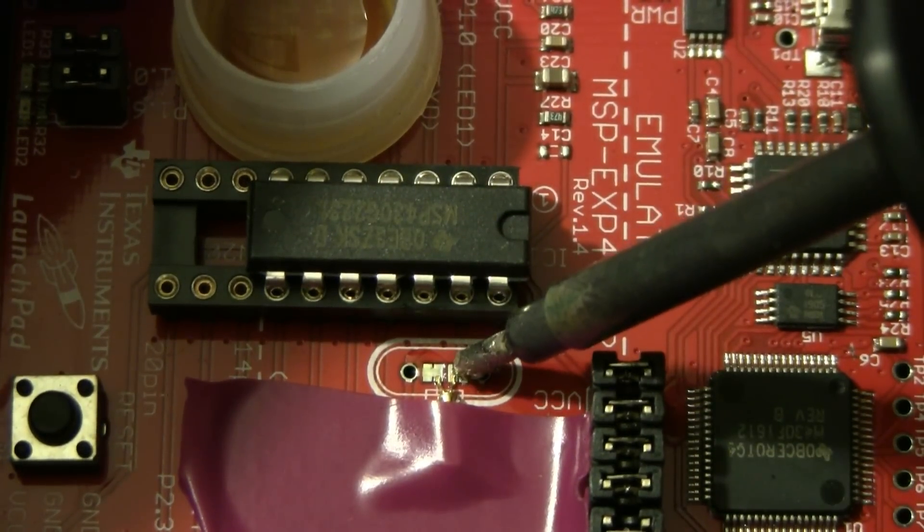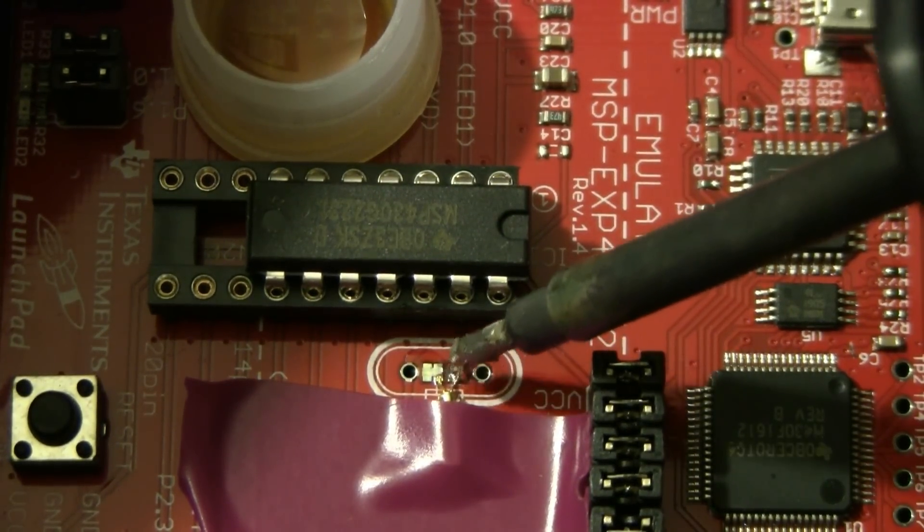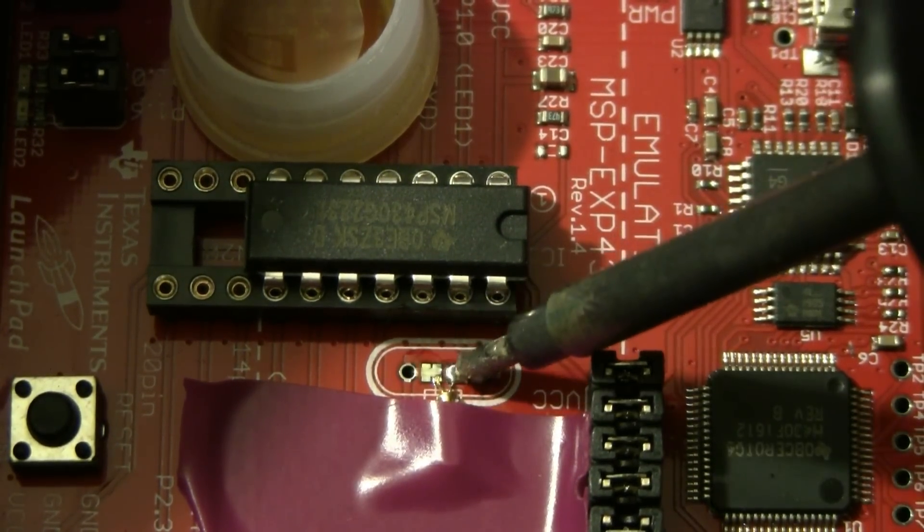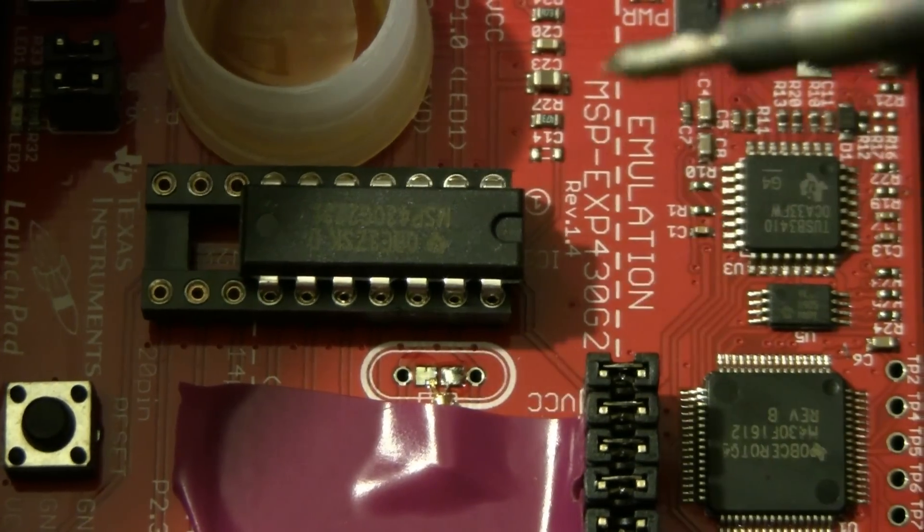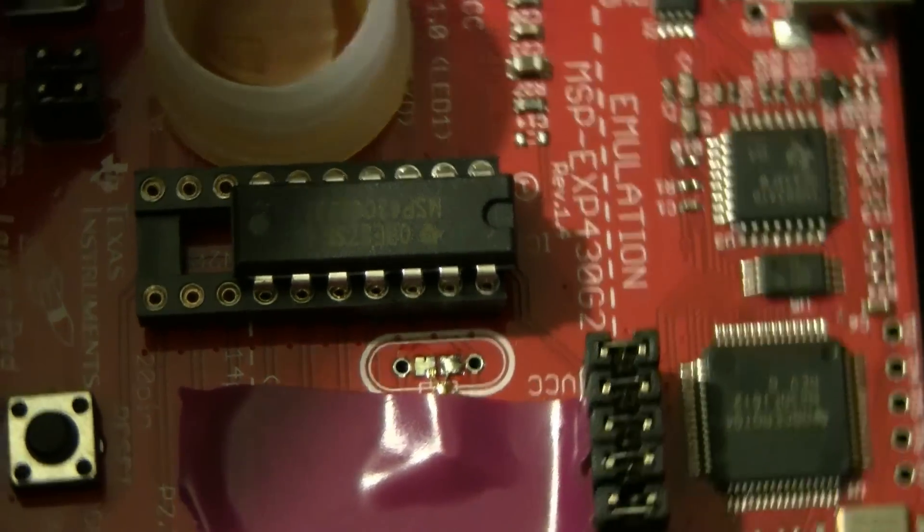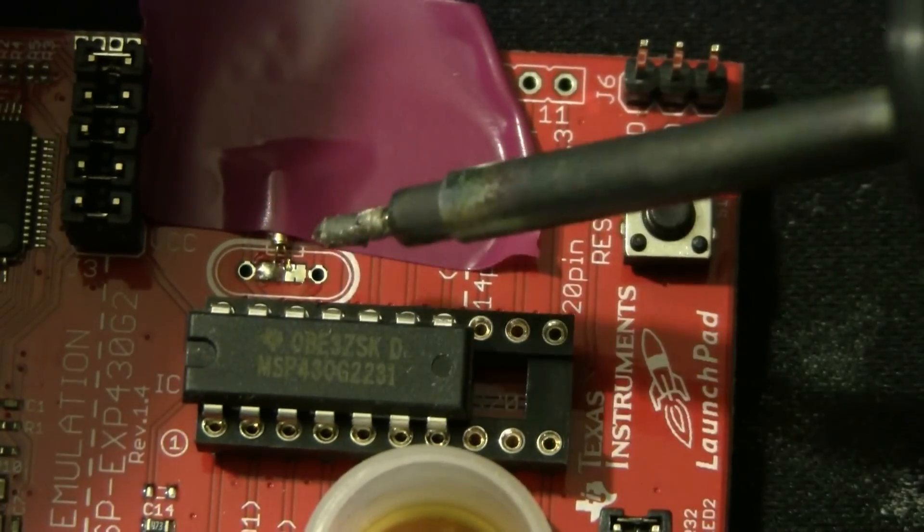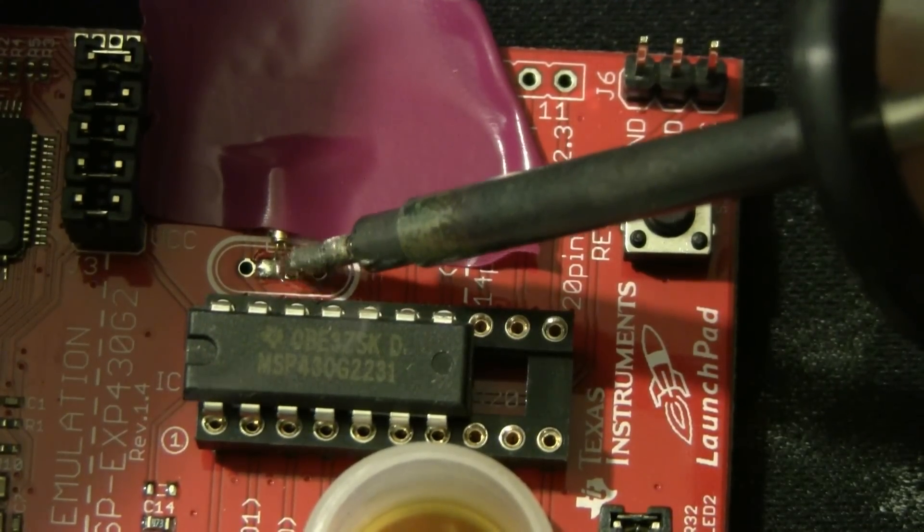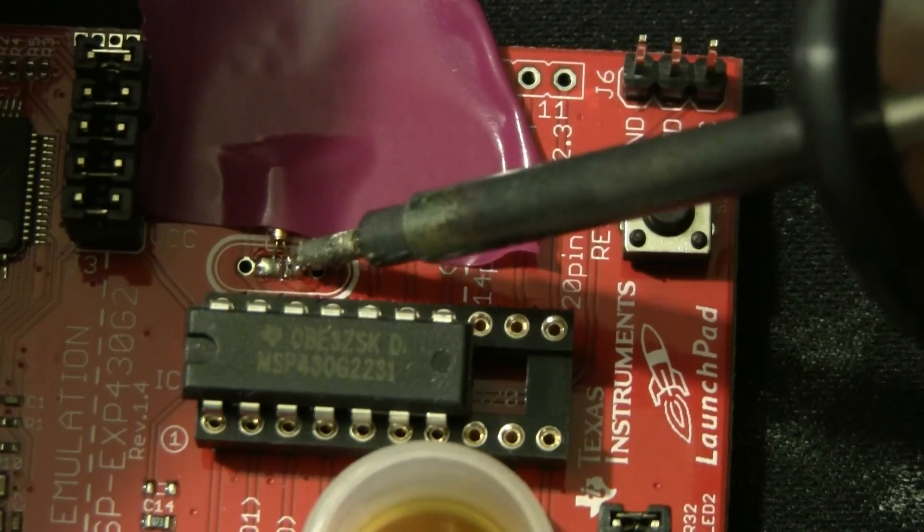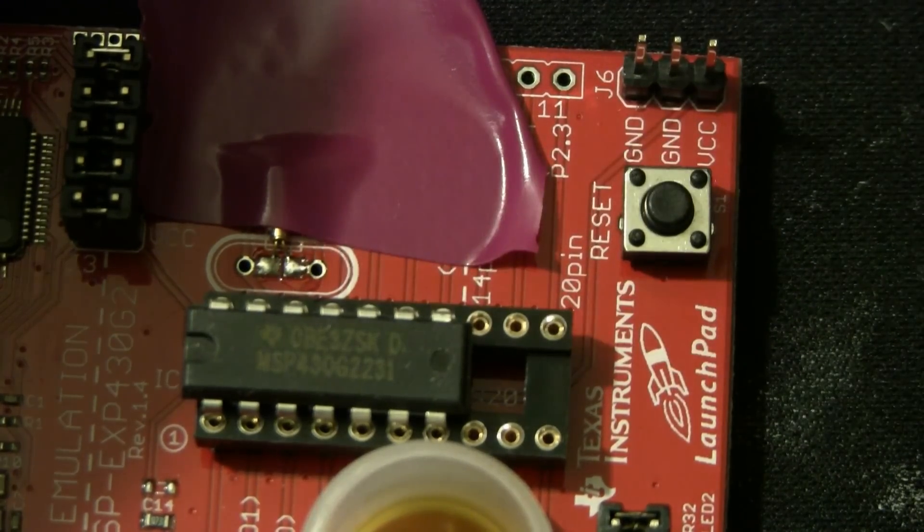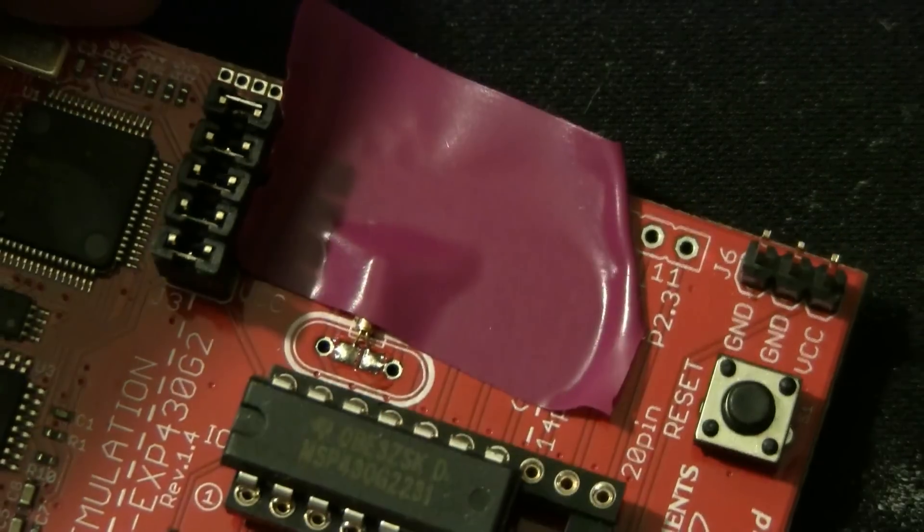Now let's solder. I'm going to rotate the board here so I can get to the other side. I've used a little bit of flux to help the solder flow. I touch the pad and the small lead, and as you can see the solder flows nicely.